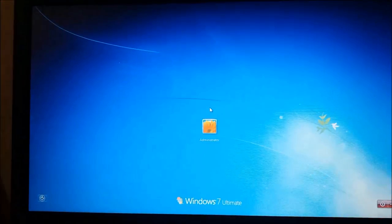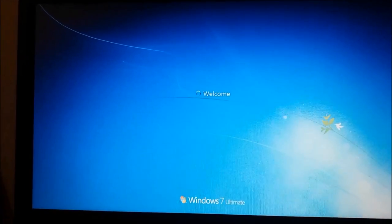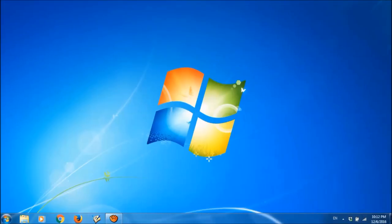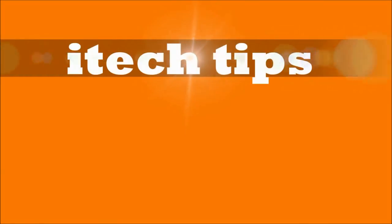The system will log off now and then please log in and your problem should be fixed now. We hope this video will help you. Please like this video and subscribe our channel iTechTips.